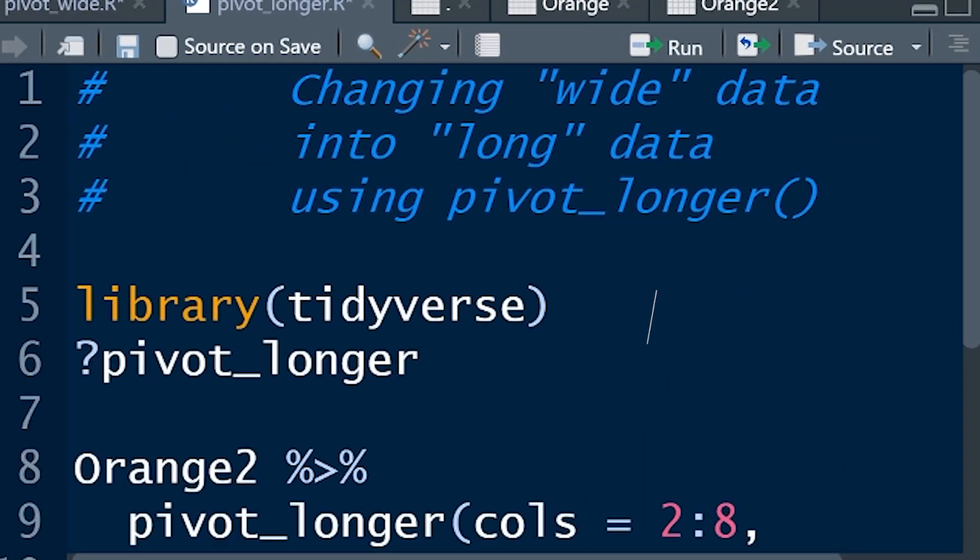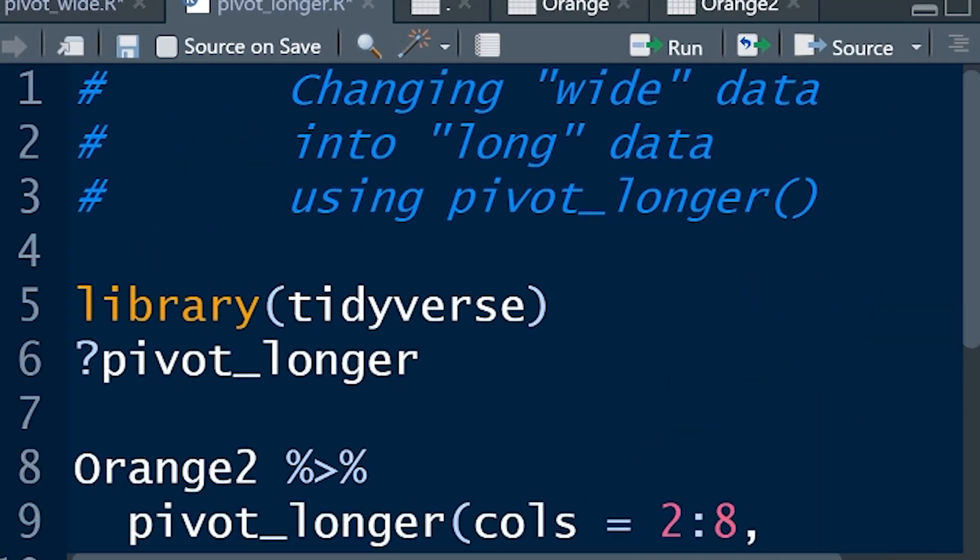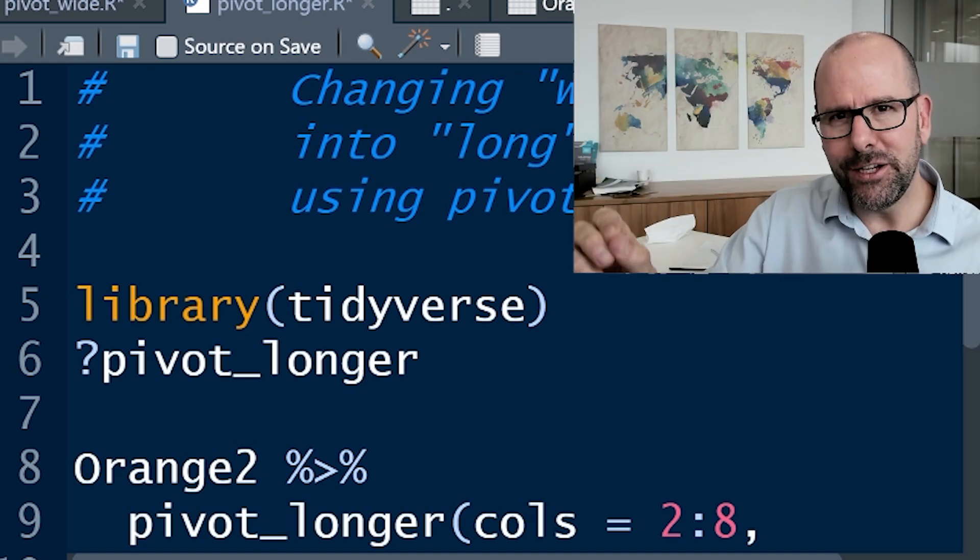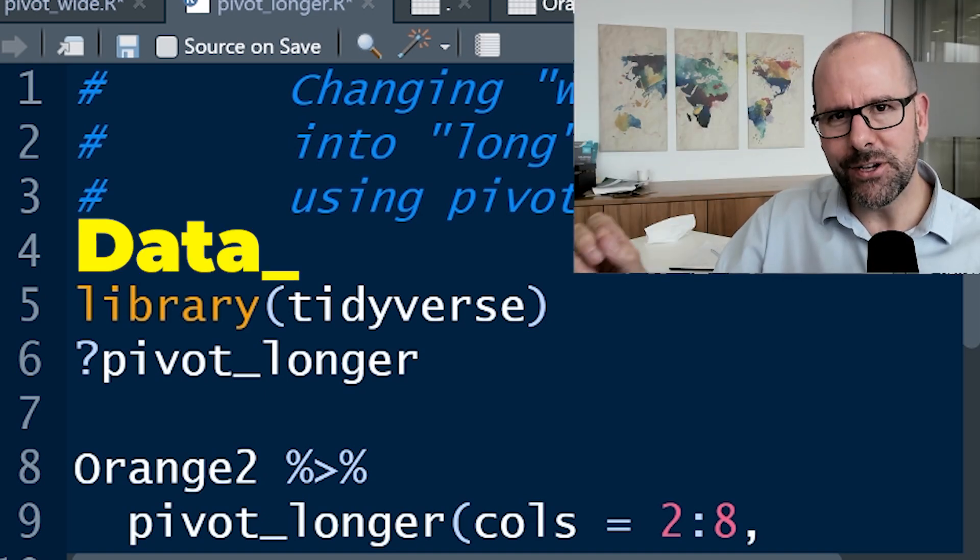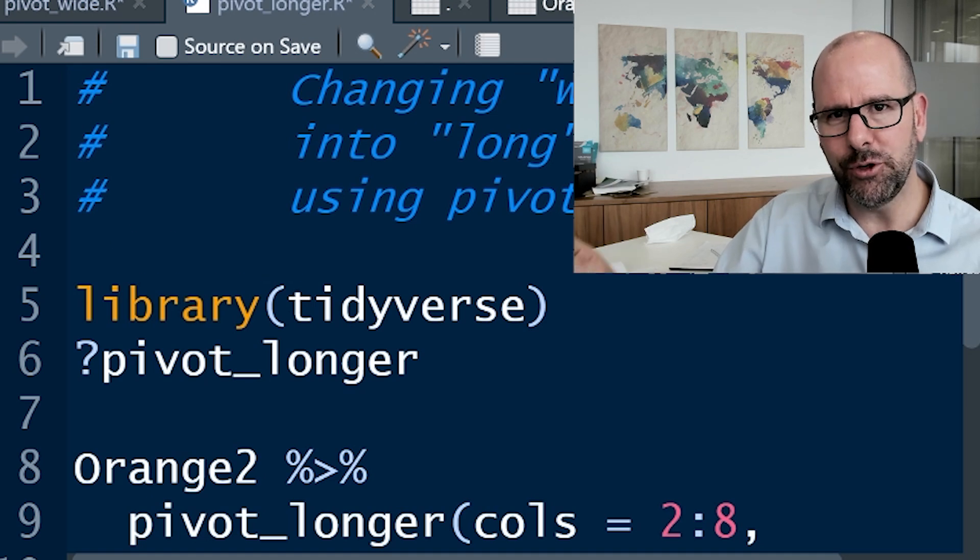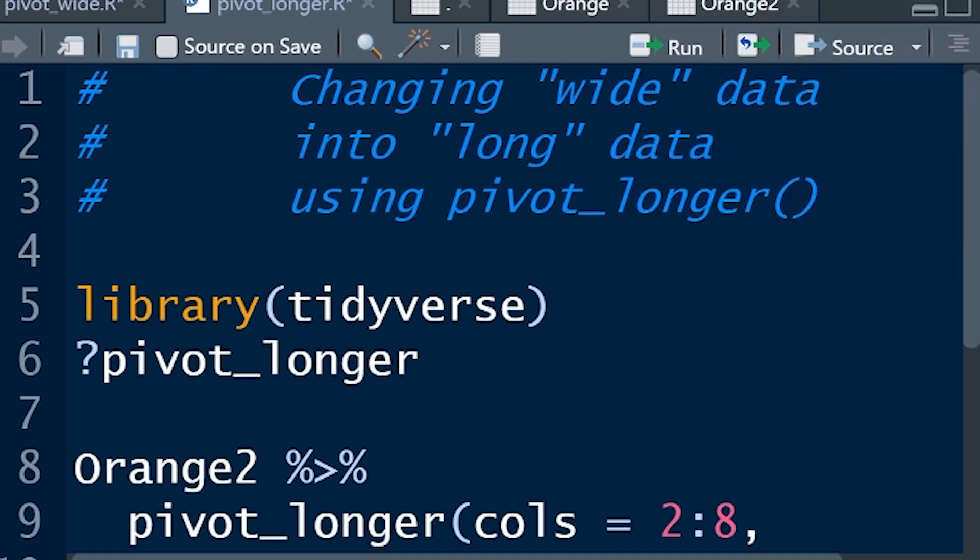Remember, my videos use big text in the code, so you can read this on your cell phone if you want to watch these videos on your cell phone. Also, I only use data that's built into R, so everything I do, you can do at home. You can repeat this, that's the best way to learn.